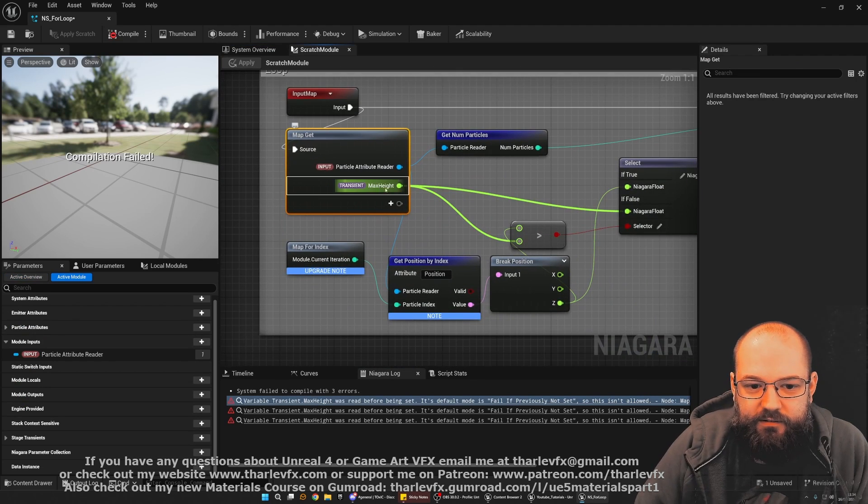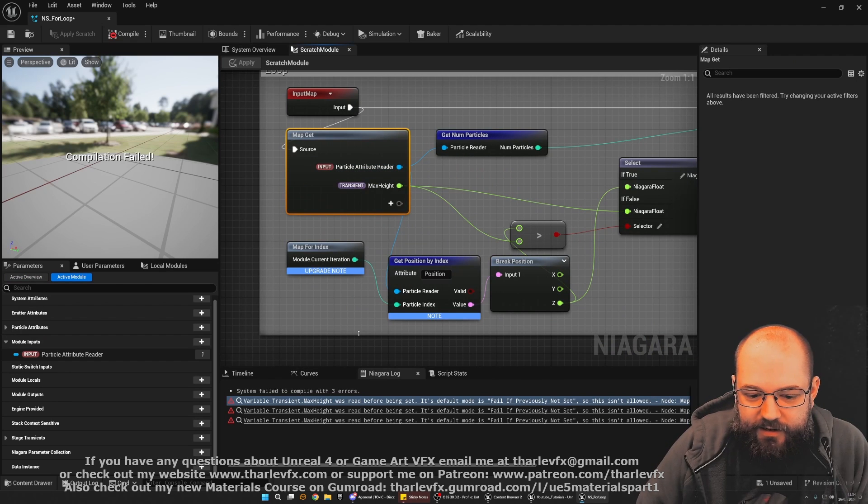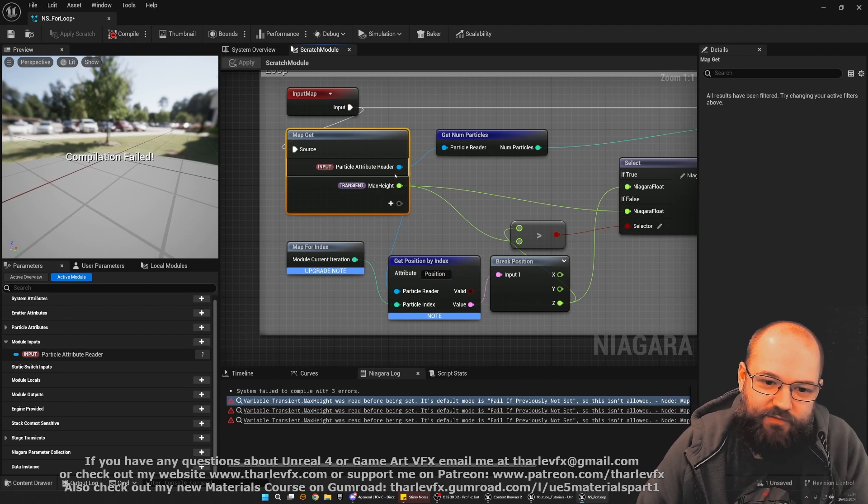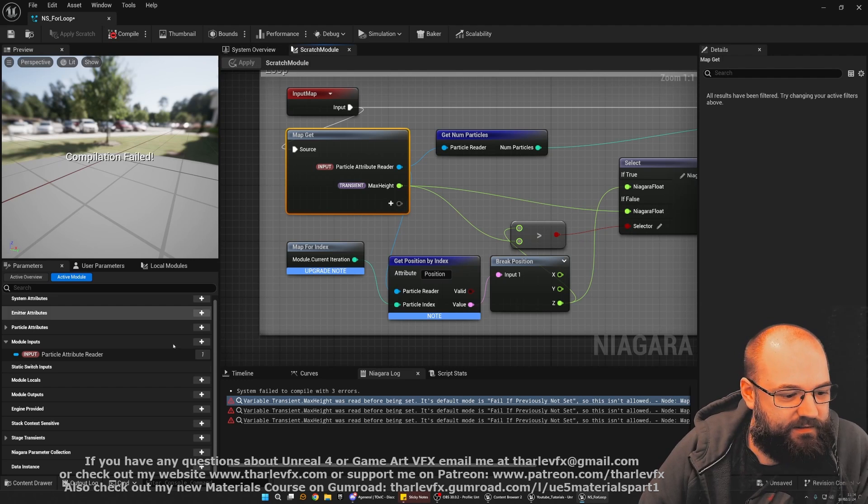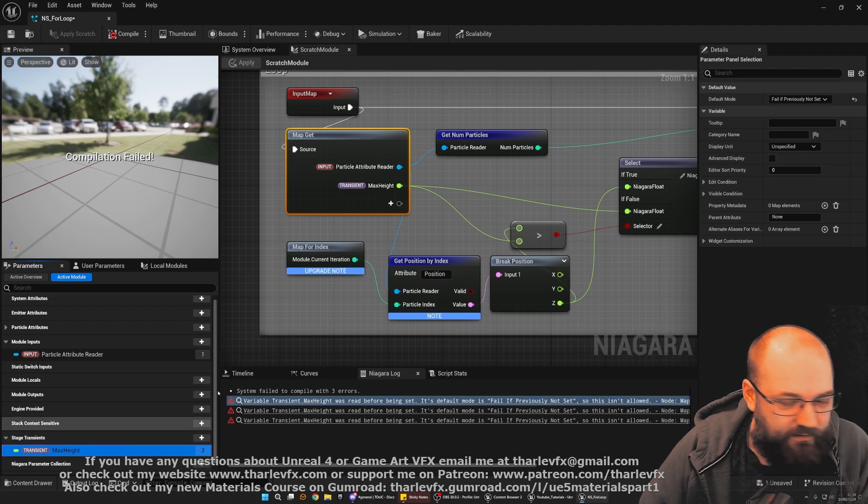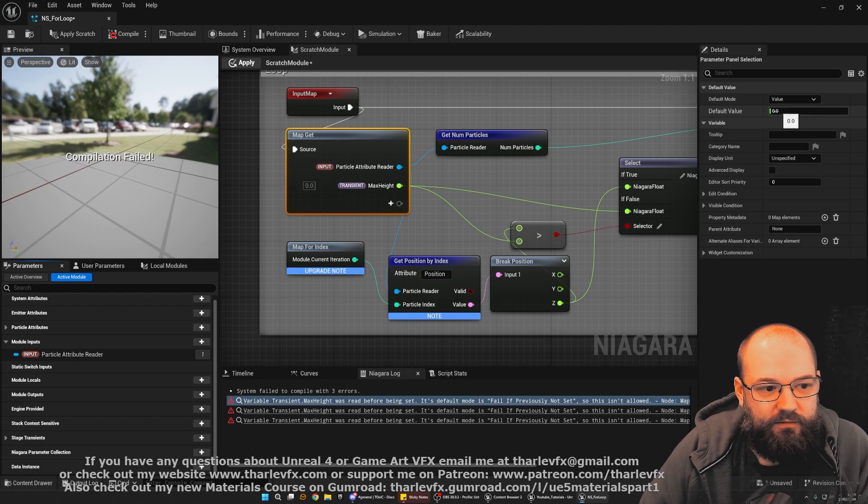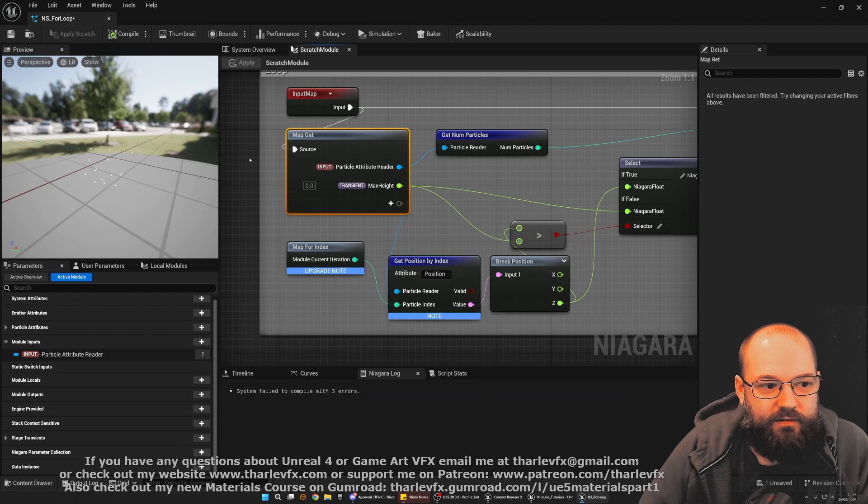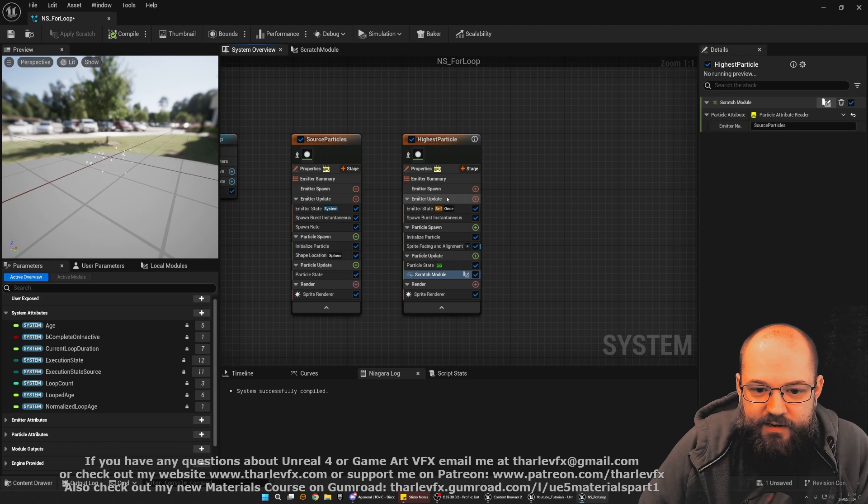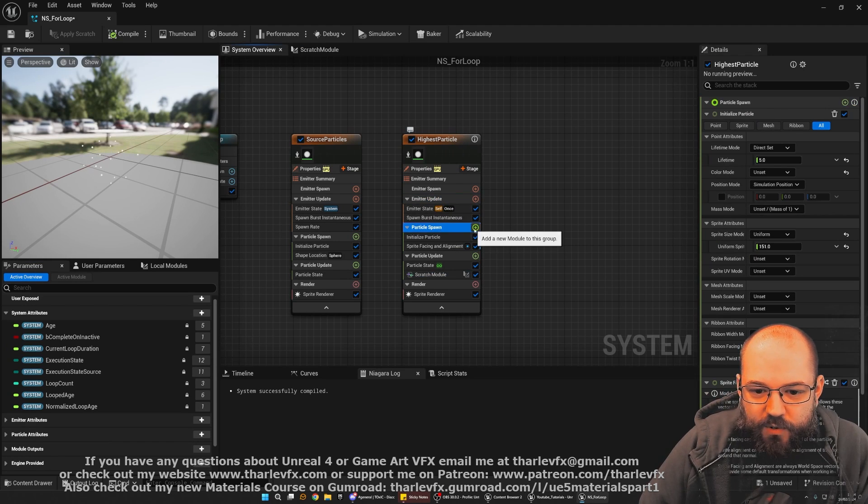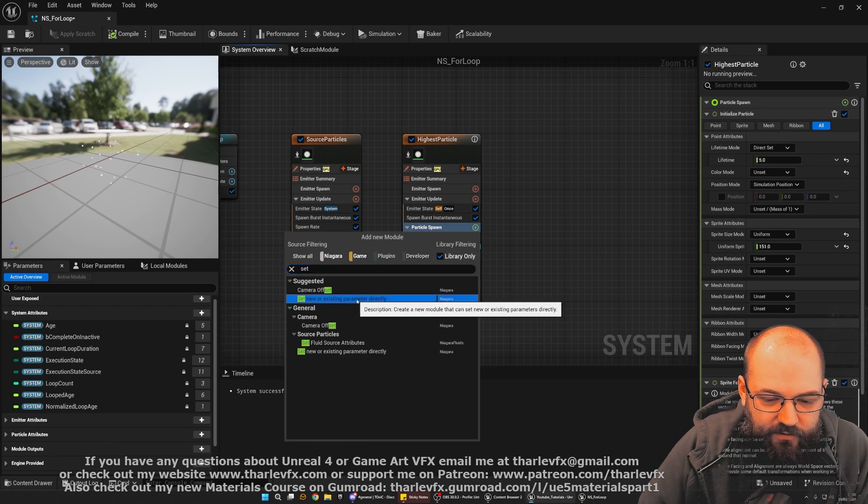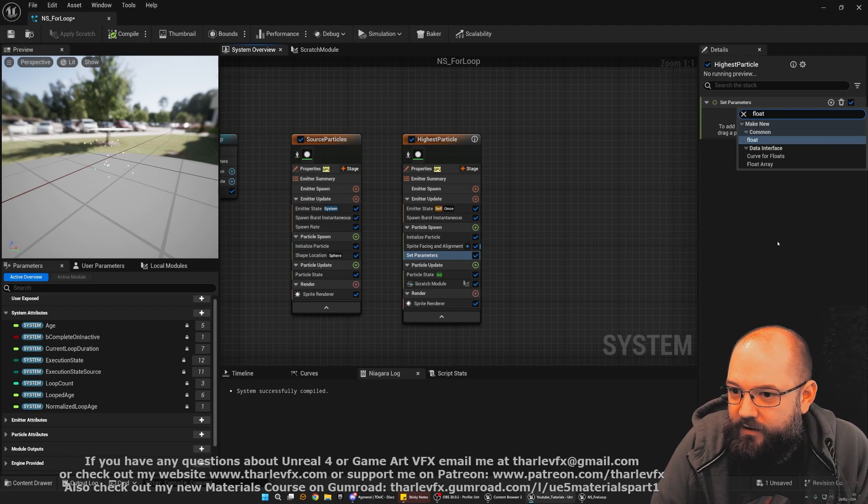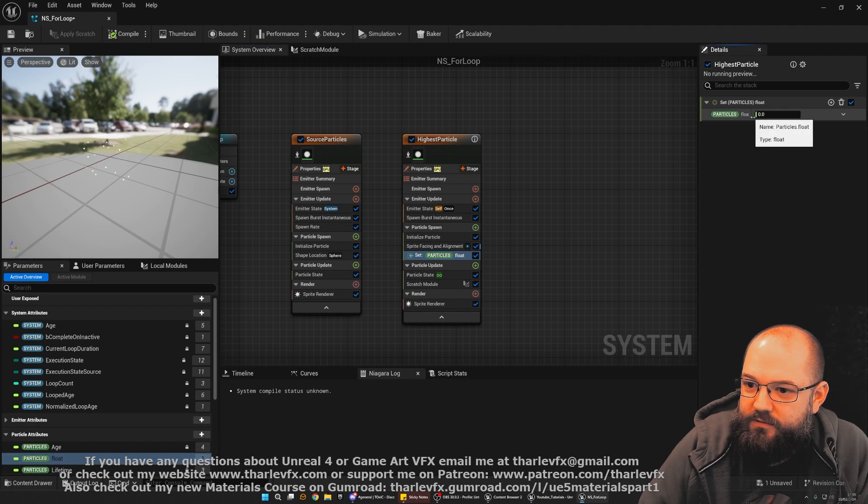Transient max height is read before being set. Okay. So the value here has not been set anywhere before it's being read. So there's two ways we can fix this. We can either select it here and set the default mode to be a default value. Now it's going to use the value of zero before it does any other logic. Alternatively we could just initialize the value up here in the particle spawn.